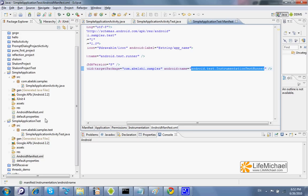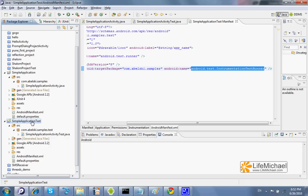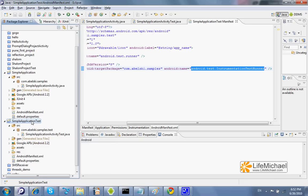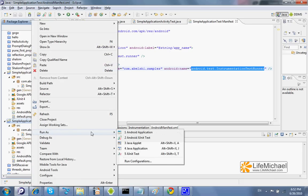Now, the second step would be pointing at the new test project Android we have just created. Right click, run as,